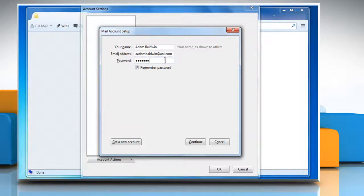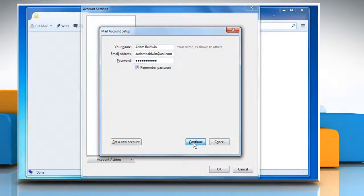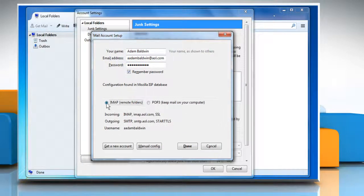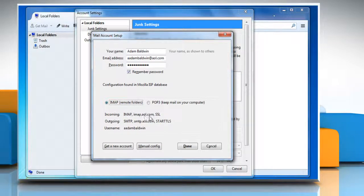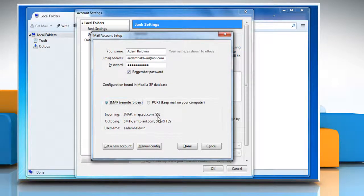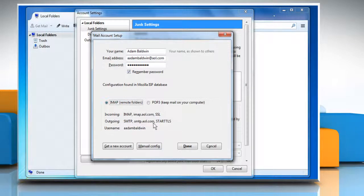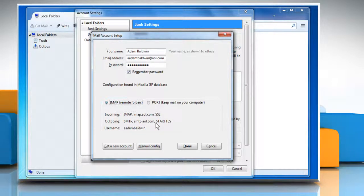In the Password box, enter the password and then click on the Continue button. Make sure that the IMAP option is selected and the incoming server is imap.aol.com and outgoing server is smtp.aol.com.